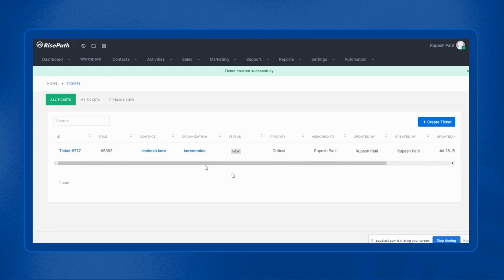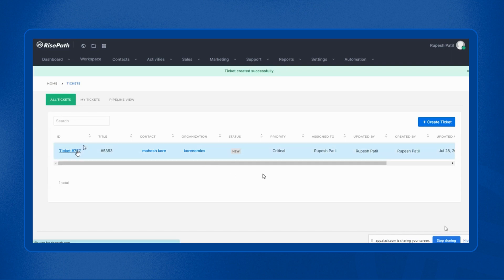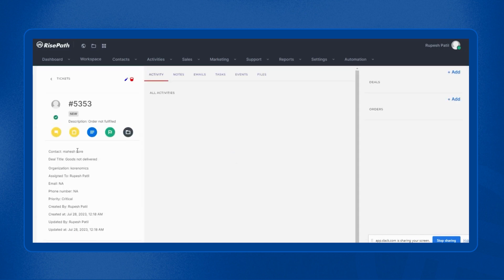In this way, you can create tickets with the help of RisePath support module. Now, once you click on this ticket, you can manage these tickets to resolve your customer queries efficiently and quickly.